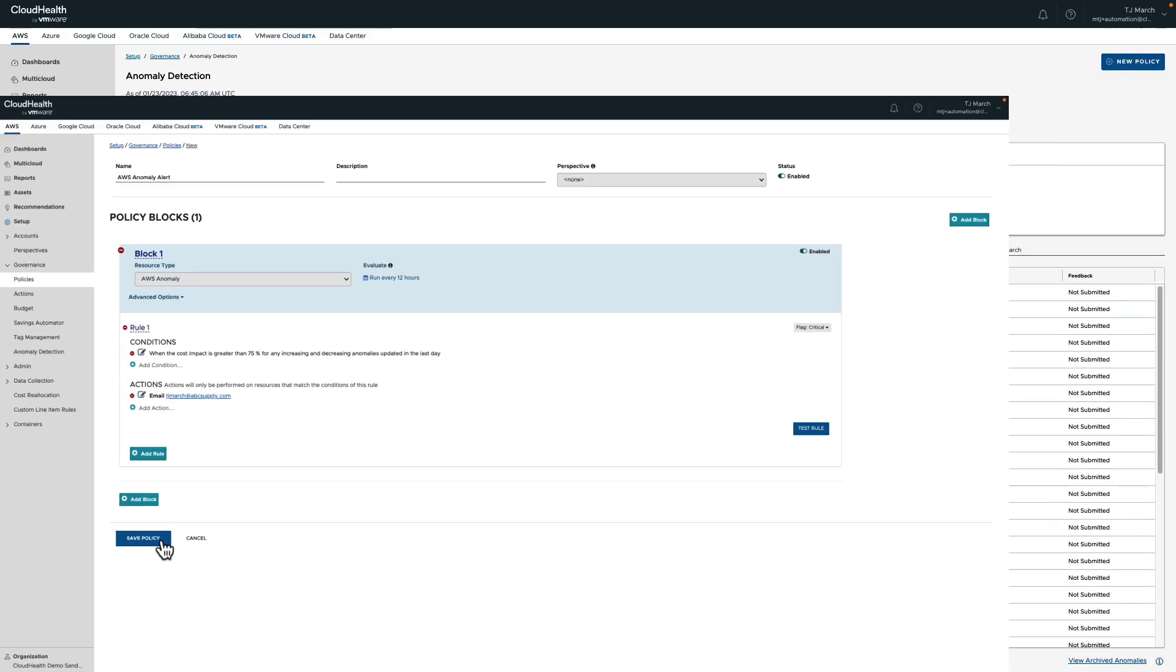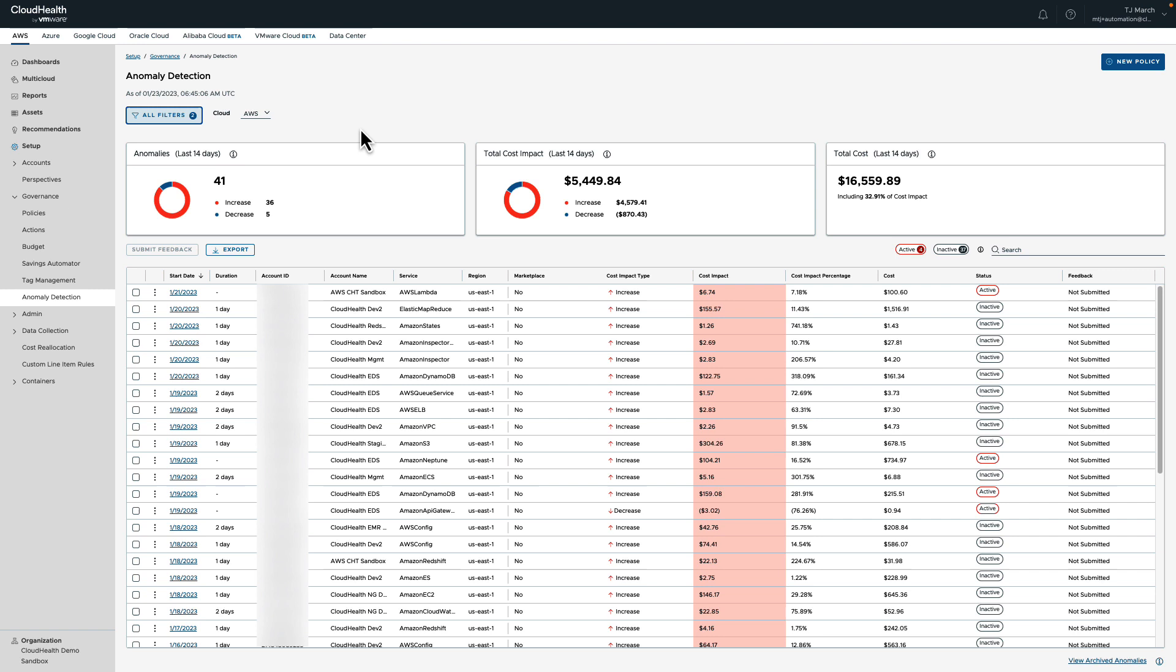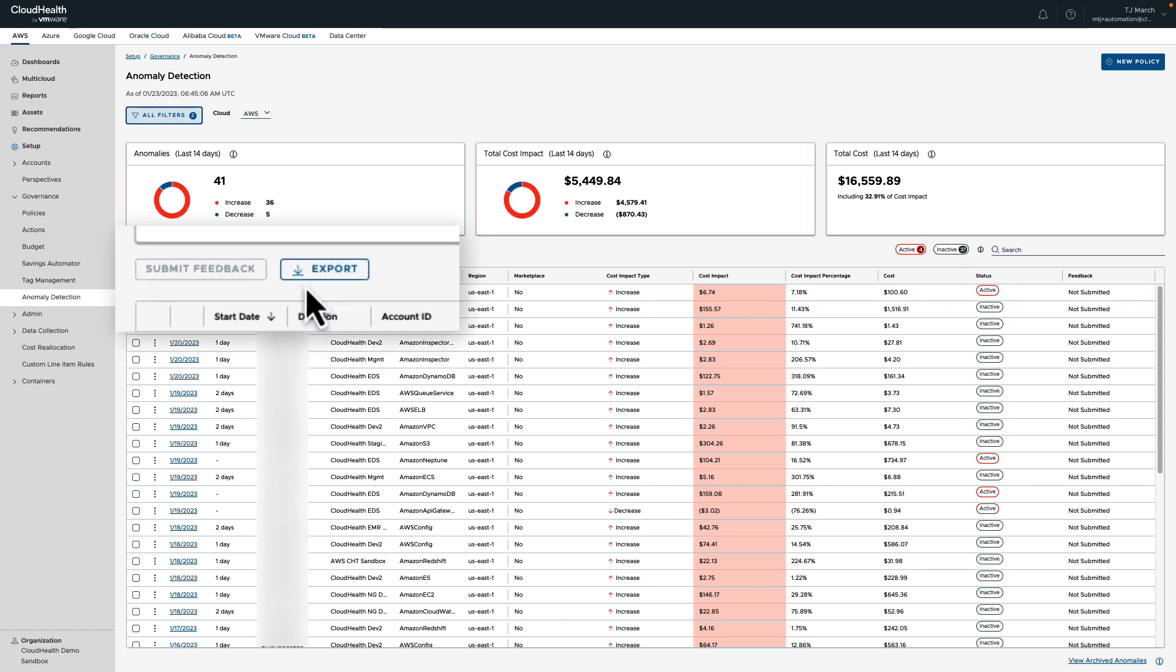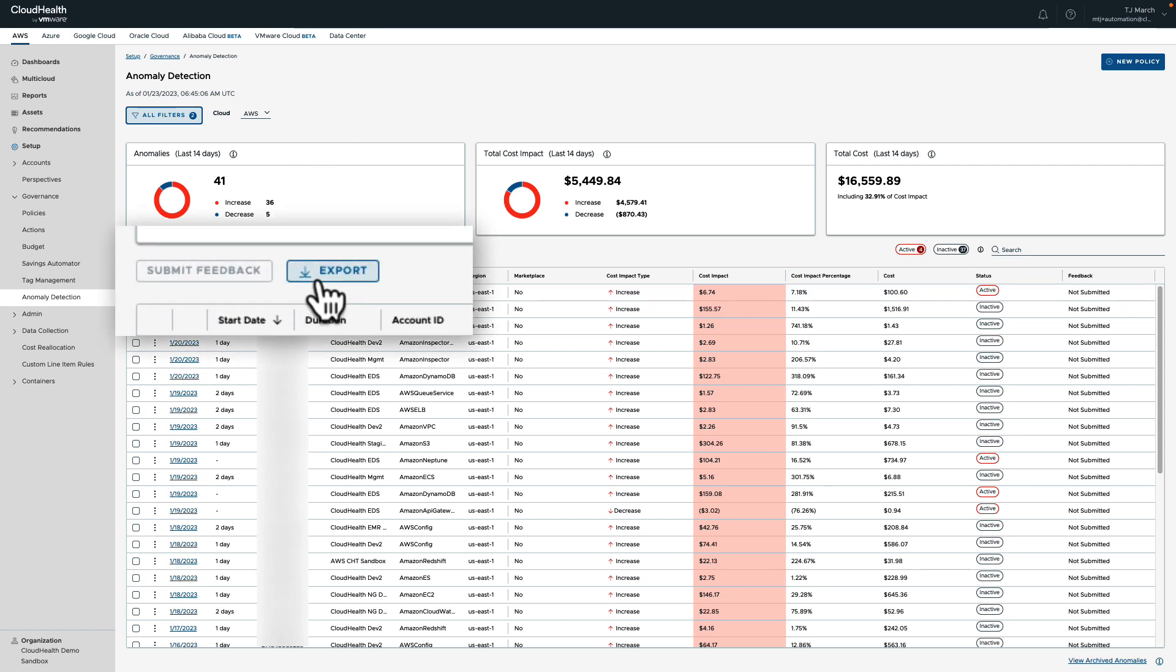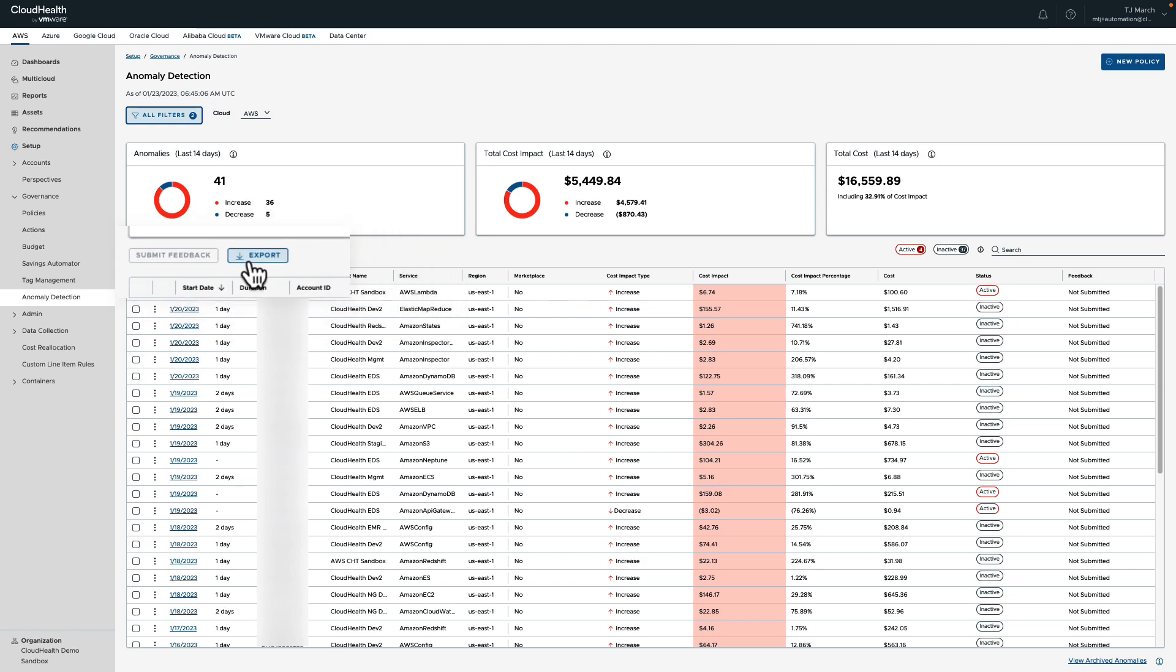One more way that we provide flexibility to cloud owners is the ability for users to export these anomalies into a CSV file for data sharing and further analysis.